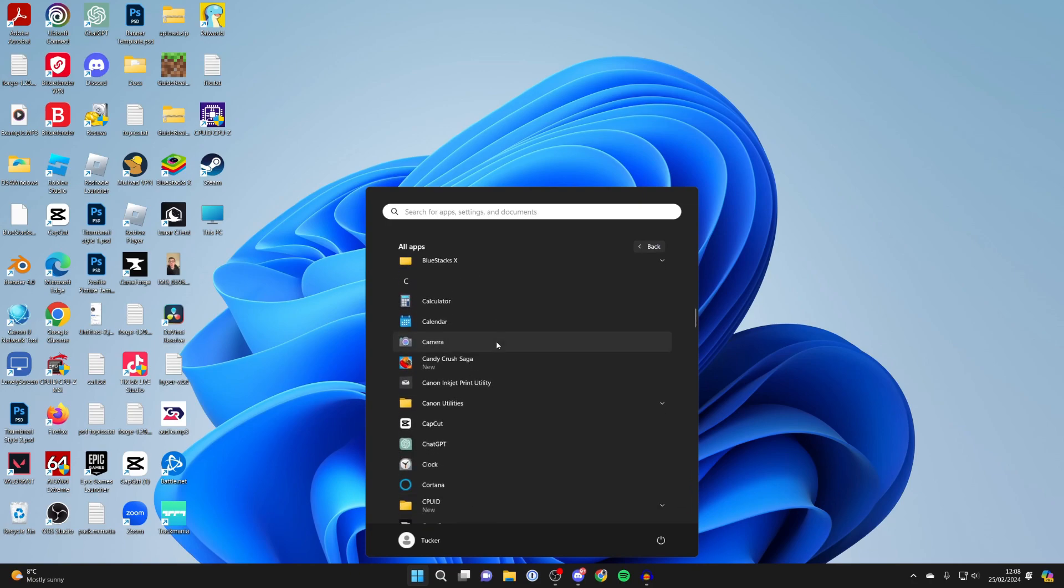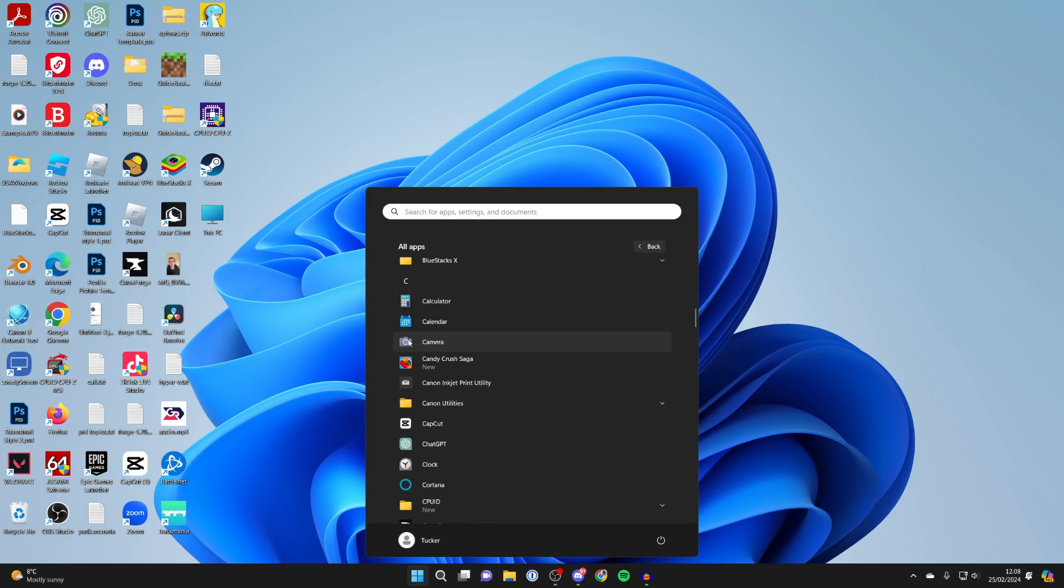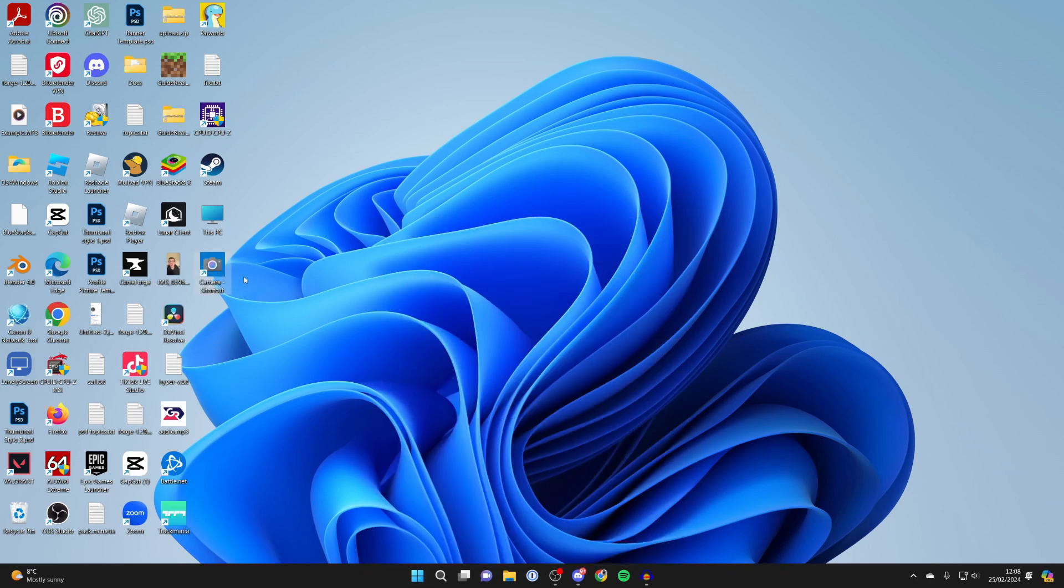Find an app you wish to add, for example the camera app, and click and drag it. As you can see, we can now add it to our desktop. Just let go and we've now added it.